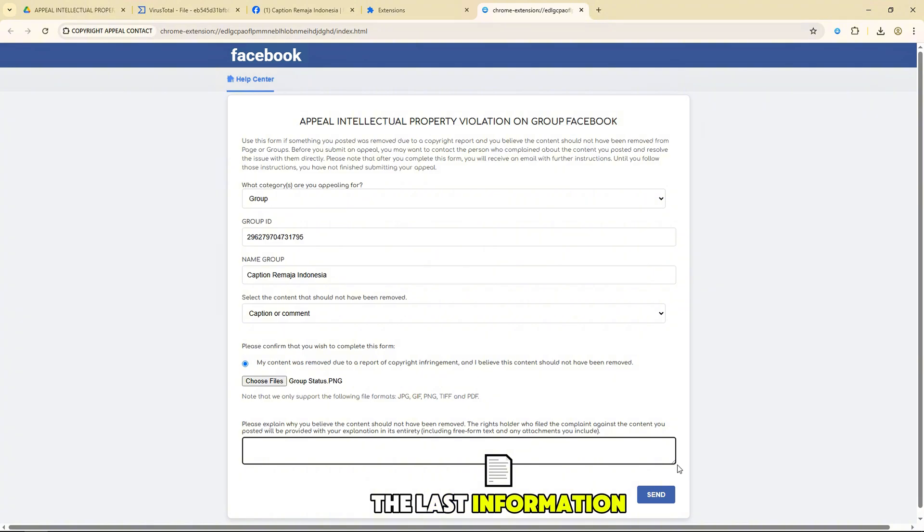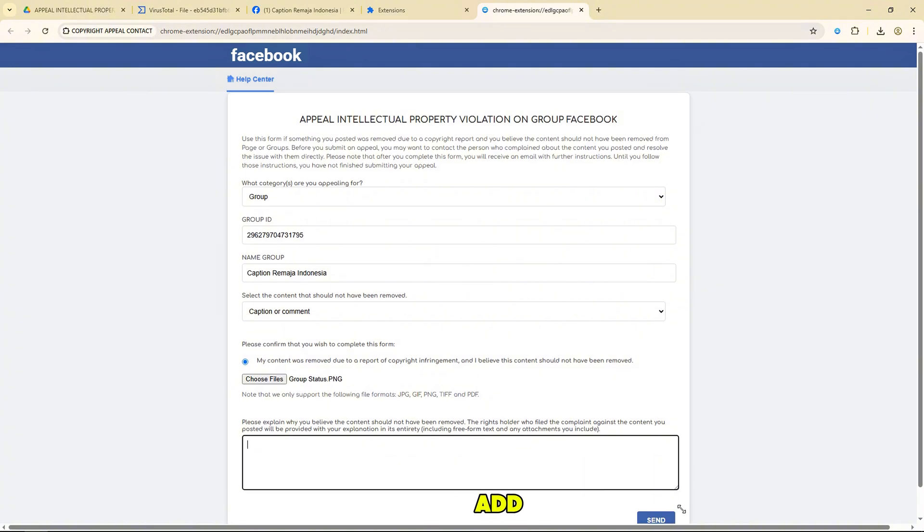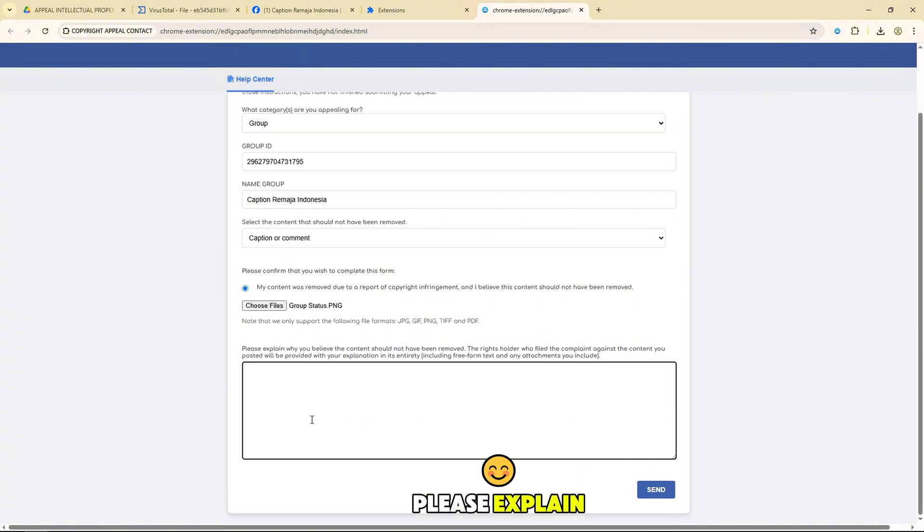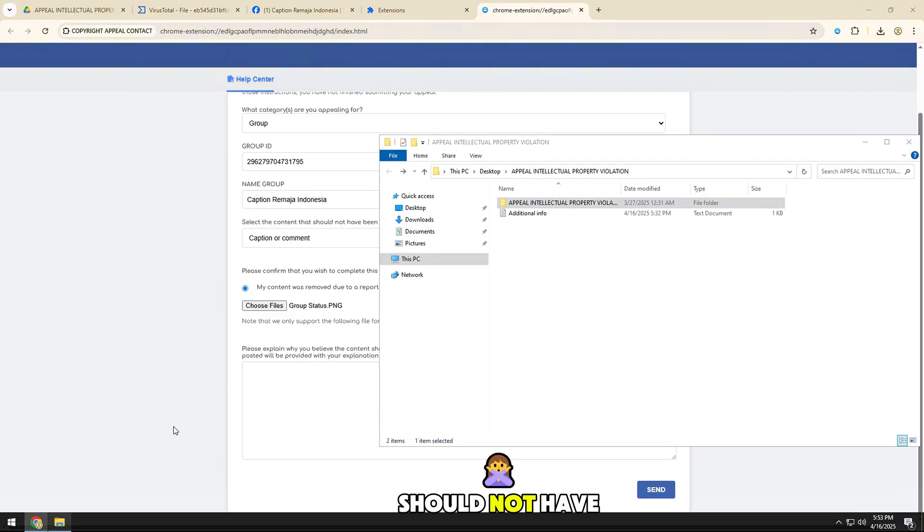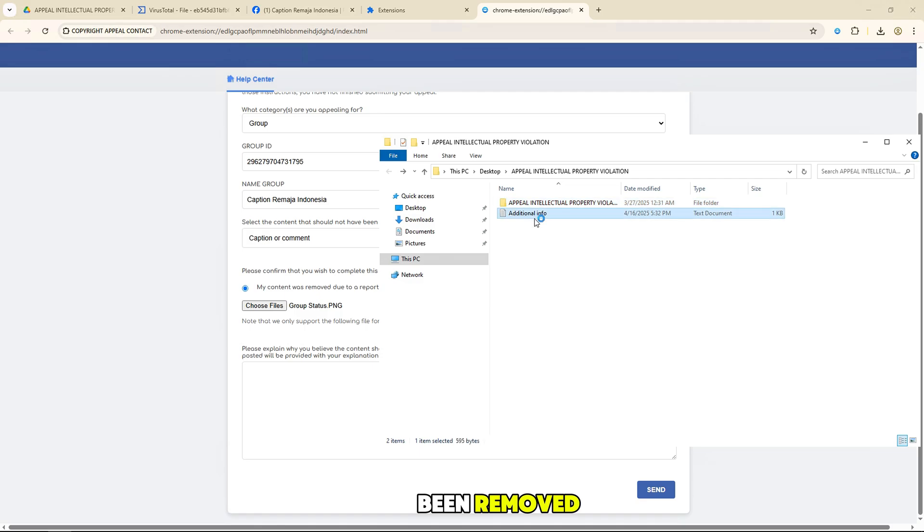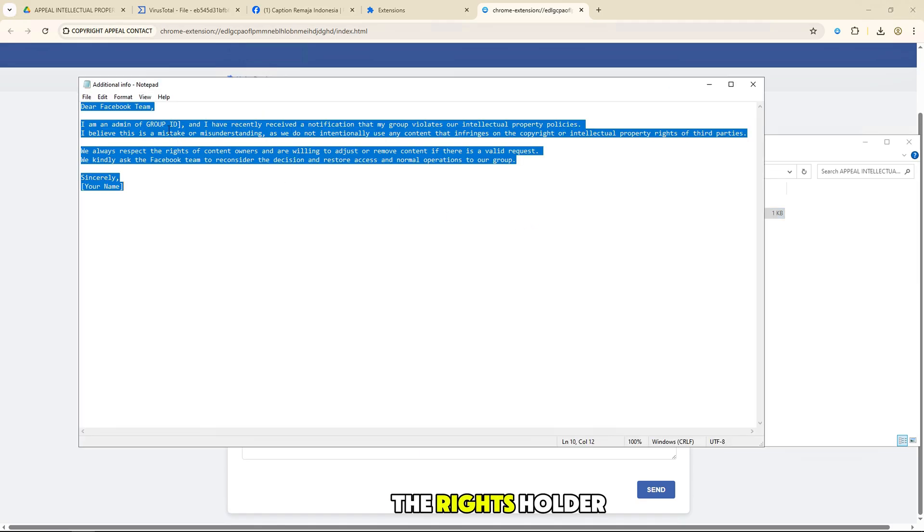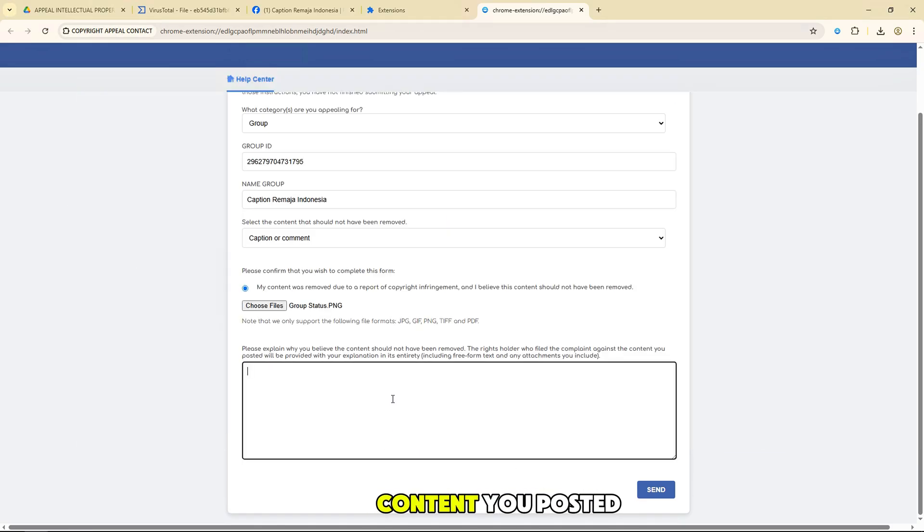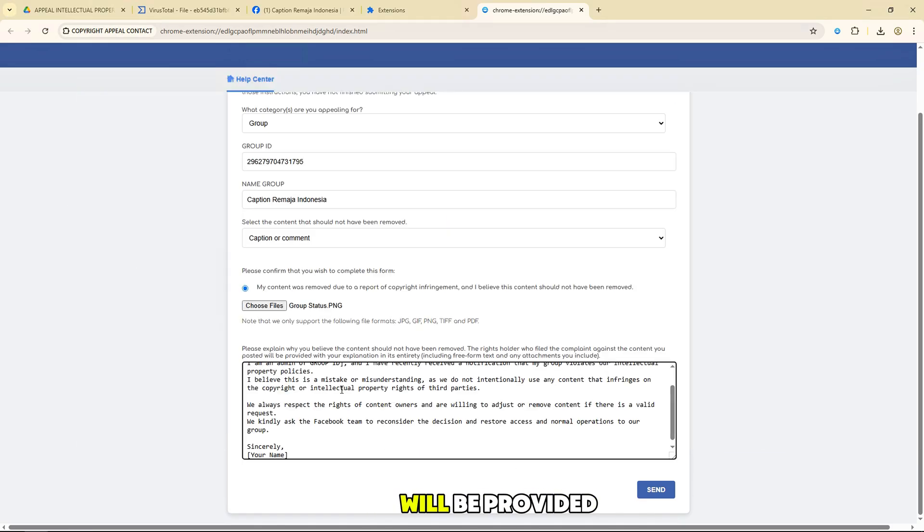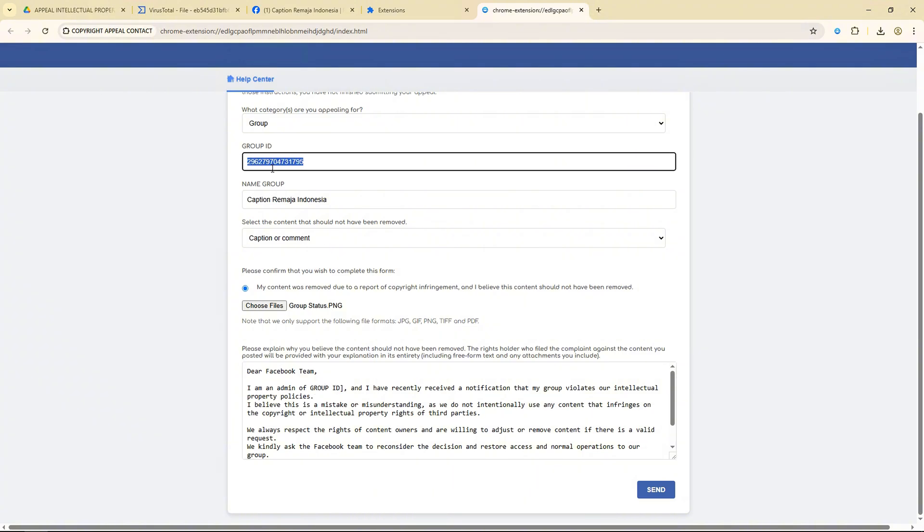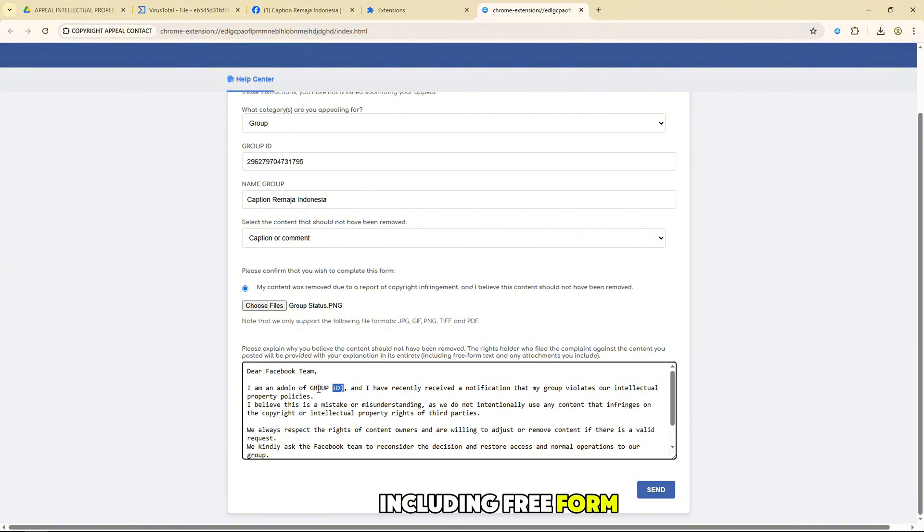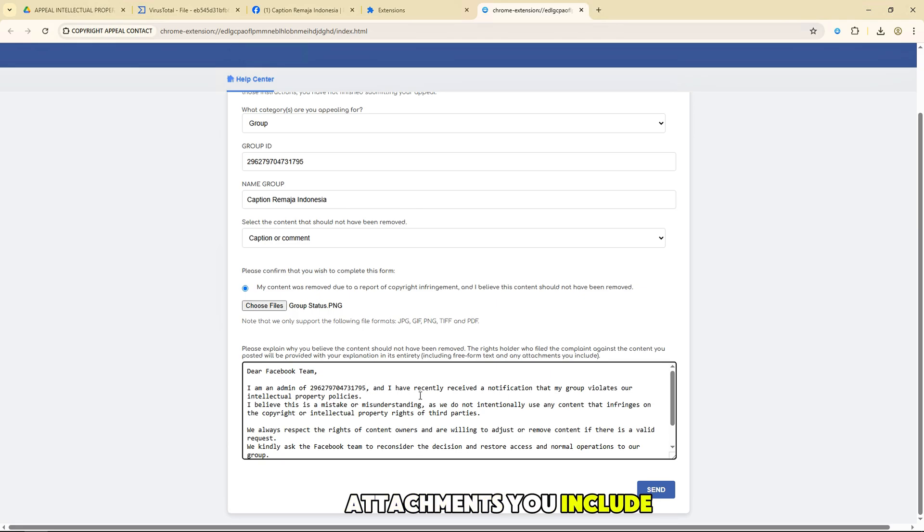The last information you need to add. Please explain why you believe the content should not have been removed. The rights holder who filed the complaint against the content you posted will be provided with your explanation in its entirety, including free-form text and any attachments you include.